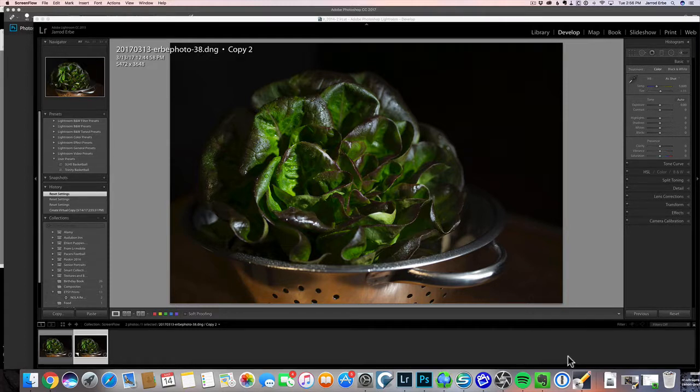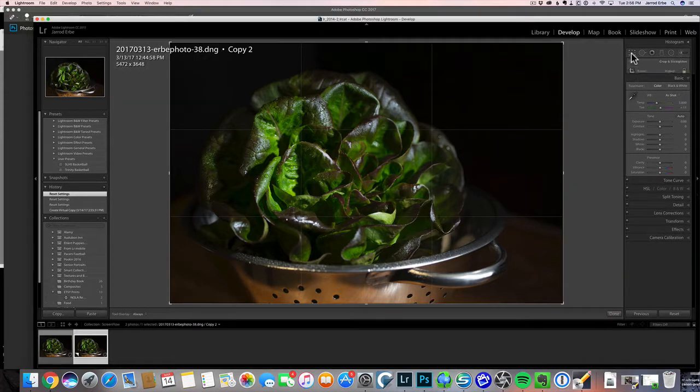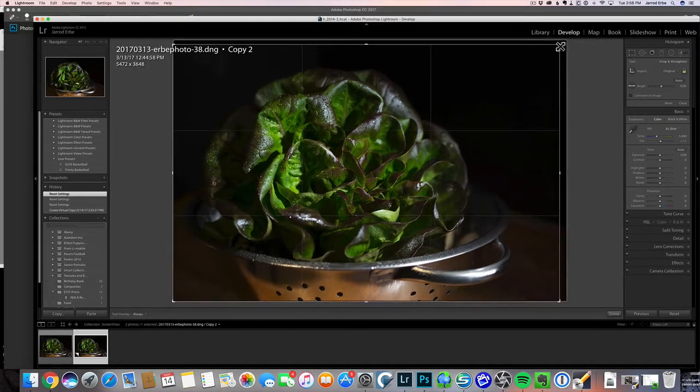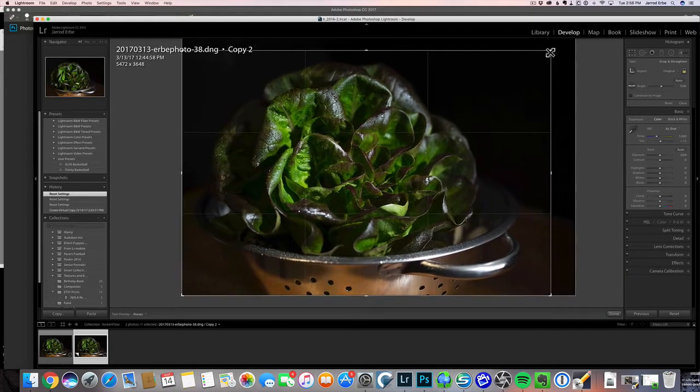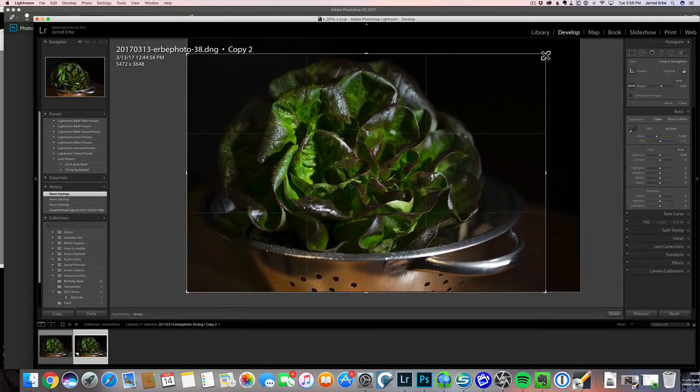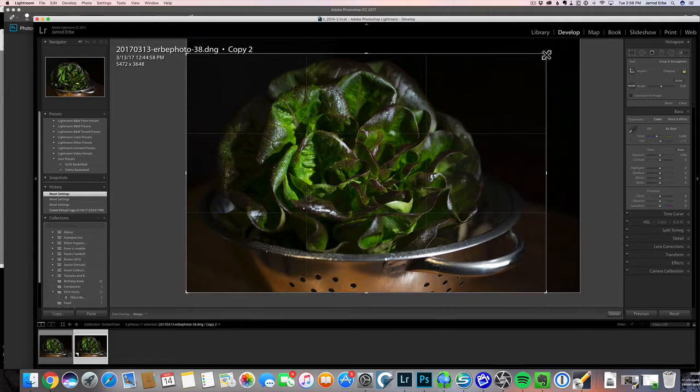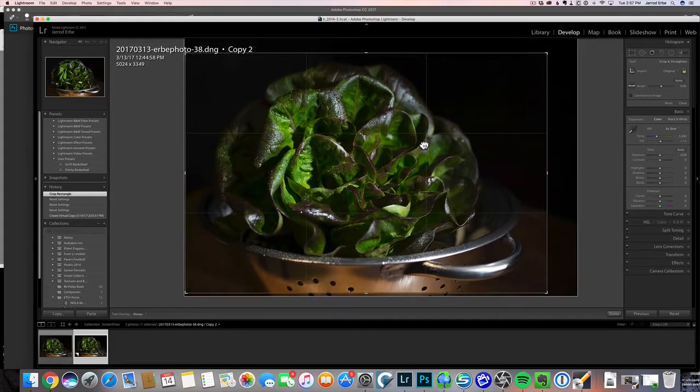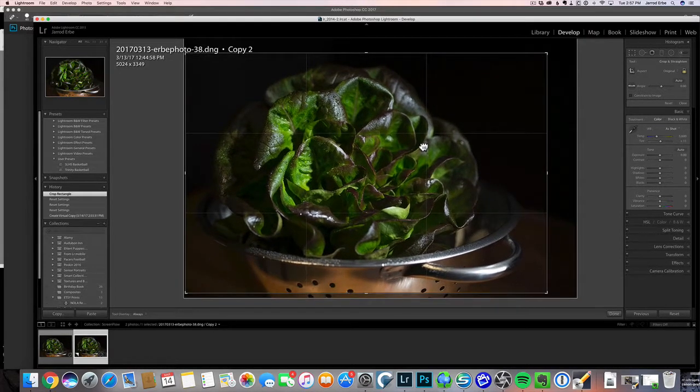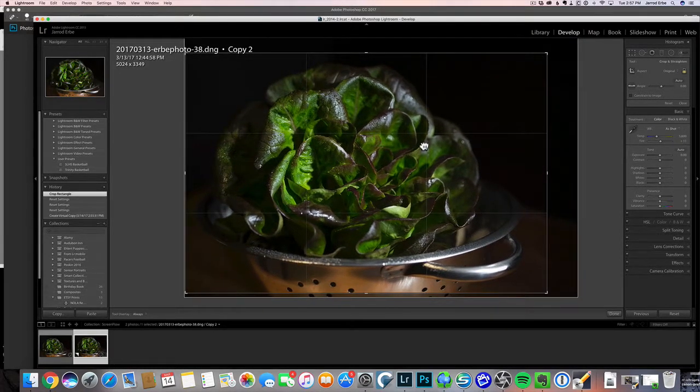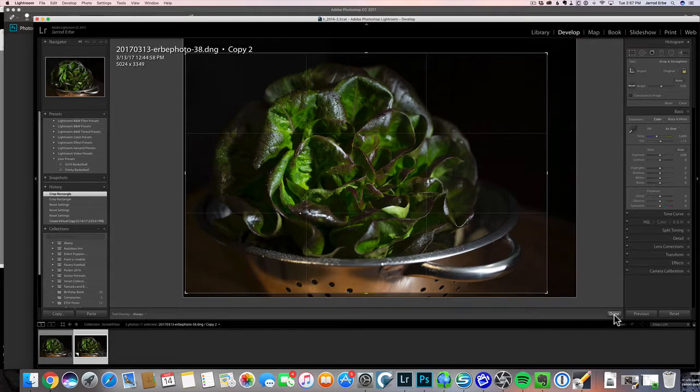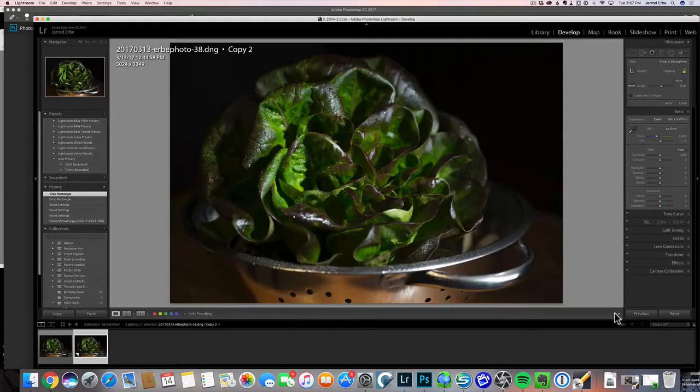This is the image straight out of camera, and the first thing I want to do is crop this a little bit. We've got a little more negative space here than we need. I don't really want to cut into the top of the lettuce at all, so maybe something about like this.